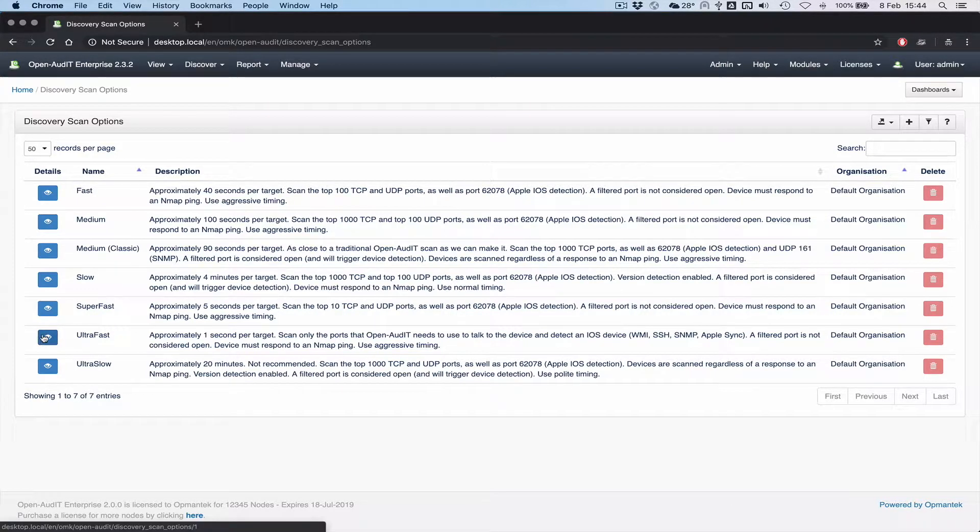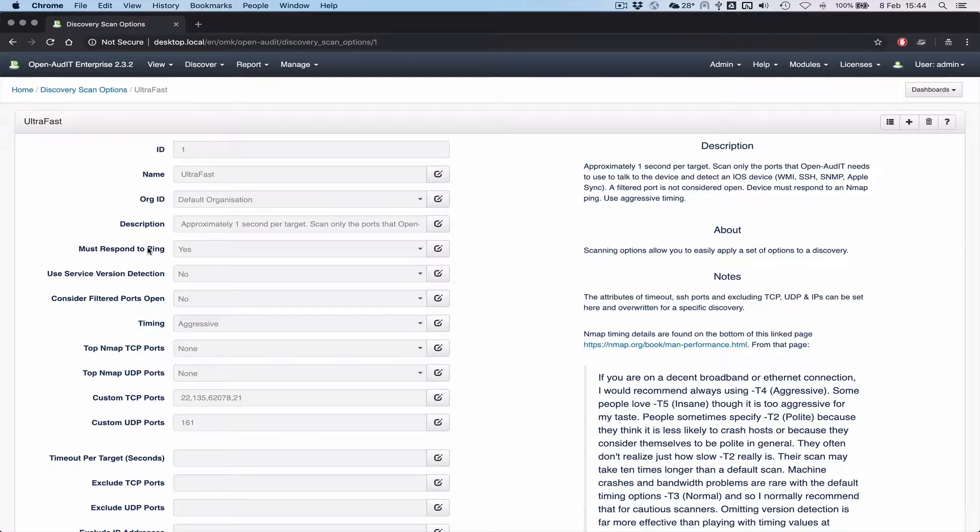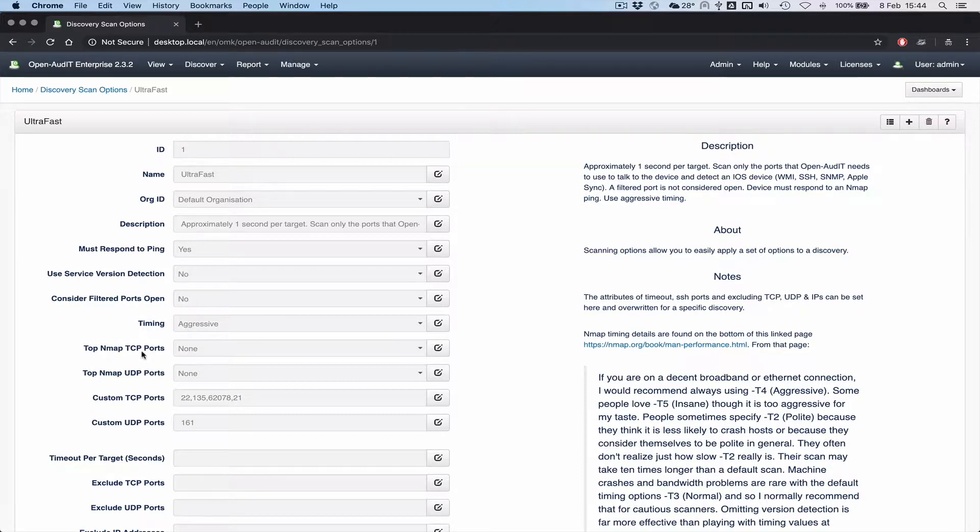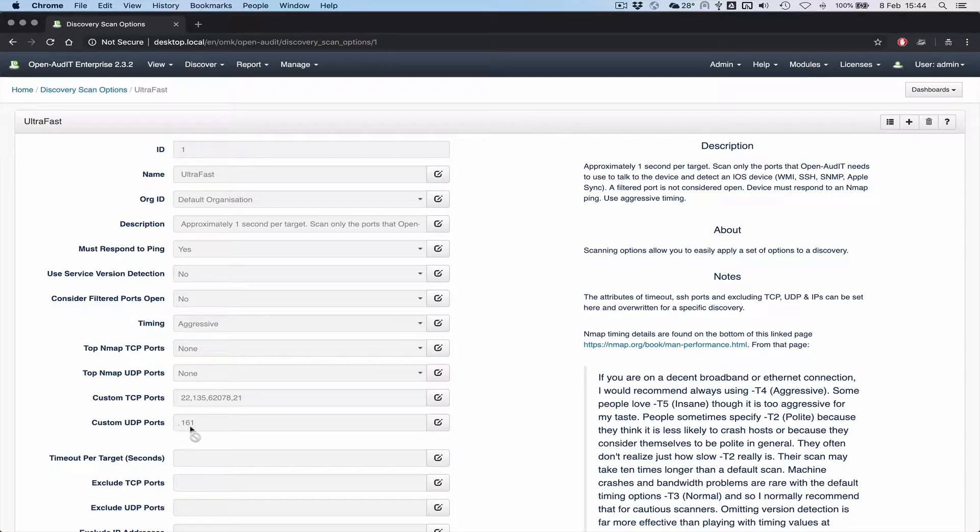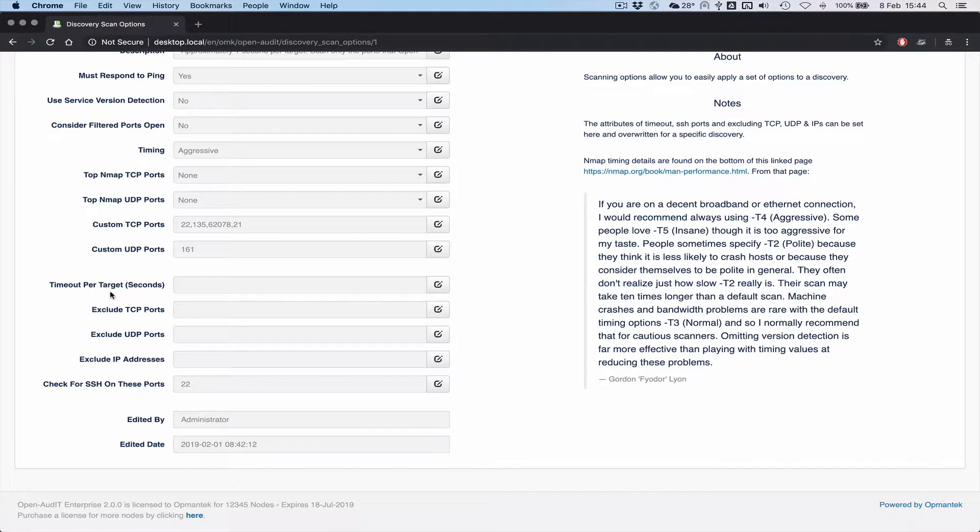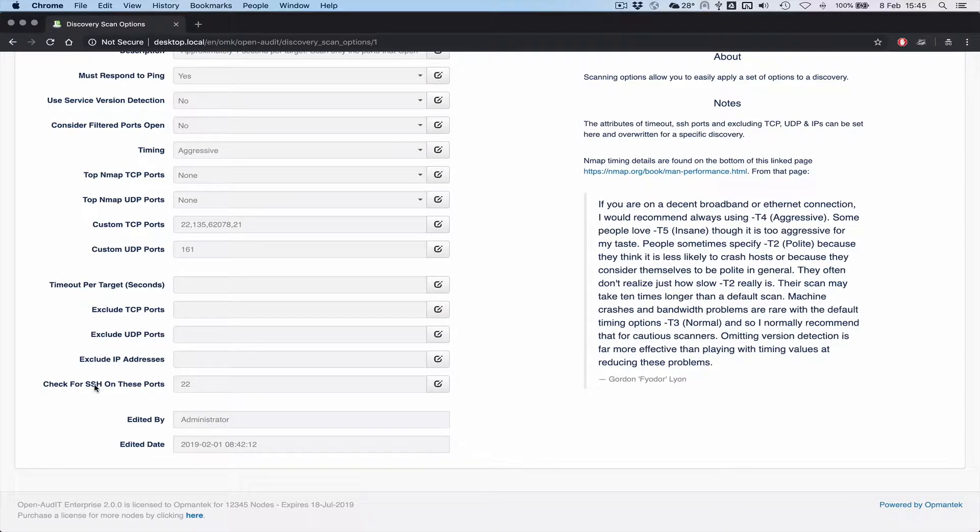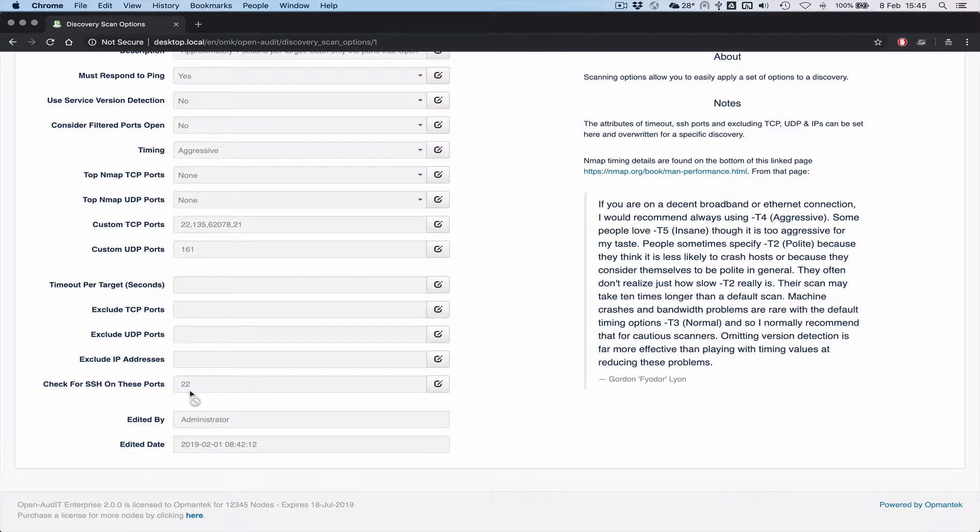So by default we're shipping with the ultra fast one as the default. And you can see in here the options are that the device must respond to an ICMP. We don't bother to use version detection. We do not consider filtered ports open. We use aggressive timing which is T4 in nmap speak. We don't scan any of the top TCP or UDP ports for nmap. We only scan ports 22, 135, 62078 for TCP and 161 for UDP. We don't actually scan 21. I was playing around earlier and set that. We can also set a timeout per target. We can exclude TCP and UDP ports. We can exclude IP addresses, IP address ranges and IP address subnets. And we can also check for SSH on non-standard ports. So if you've got SSH running on 2022, for example, you could put that in here. We'll detect that there's a service on that port and we'll use that port to talk to the device using SSH.